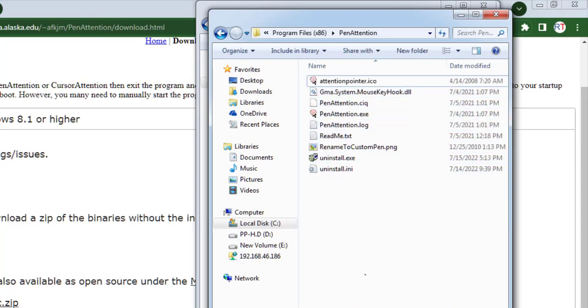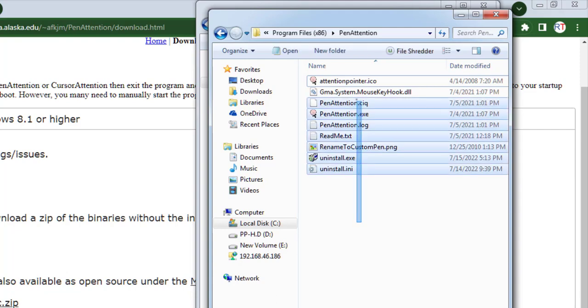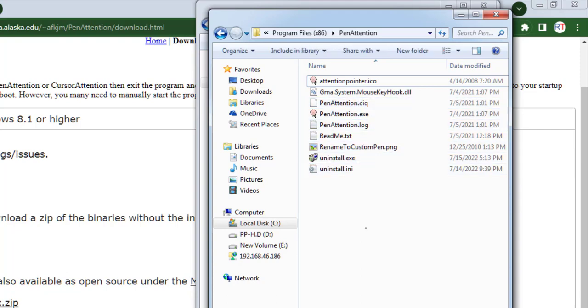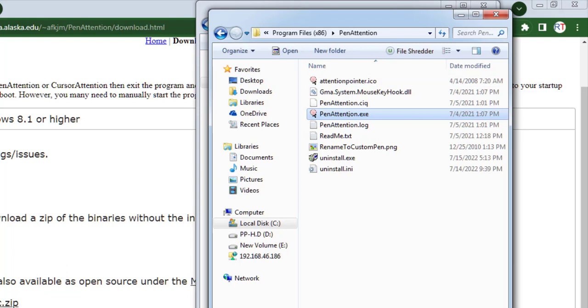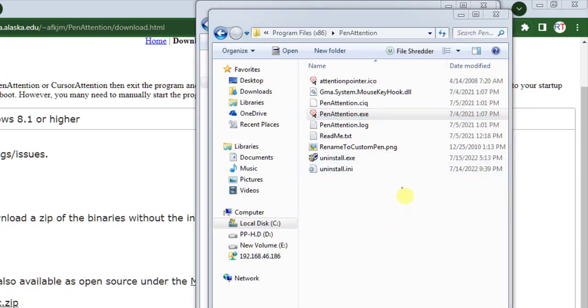From here we have to run the program, so we have to double-click on PenAttention.exe, and you can see we have the circular highlight around the pointer. Our PenAttention is now running.